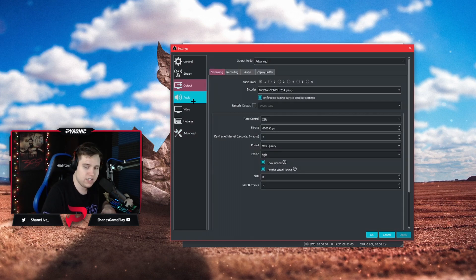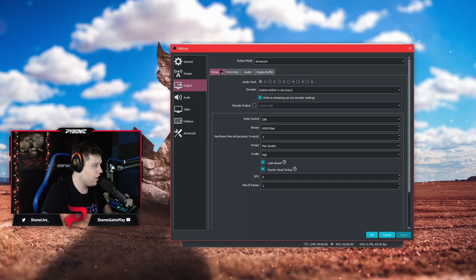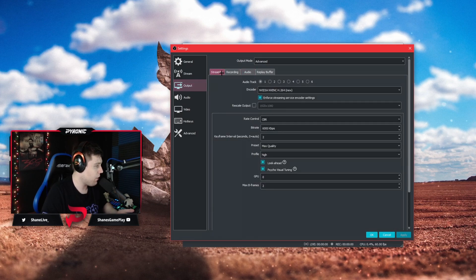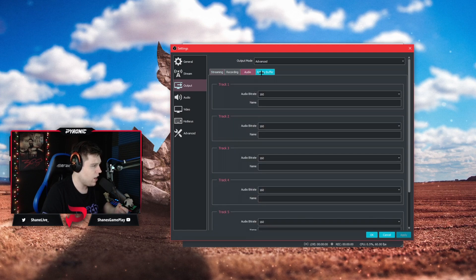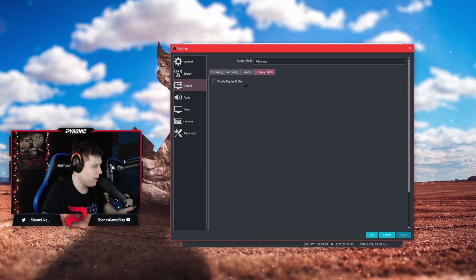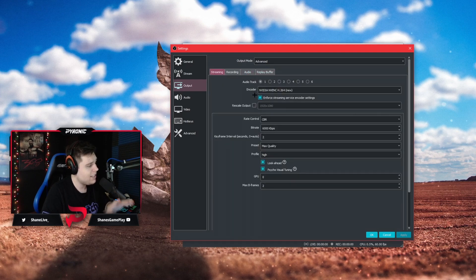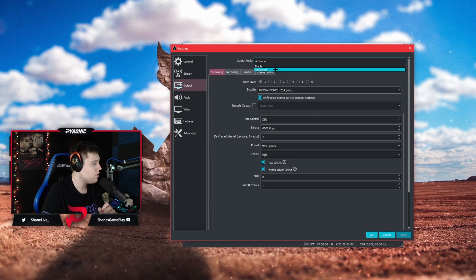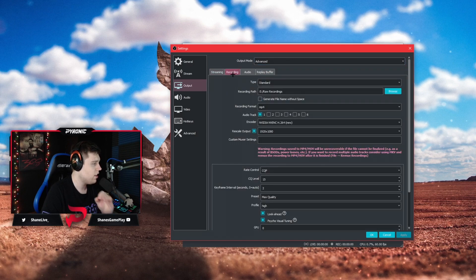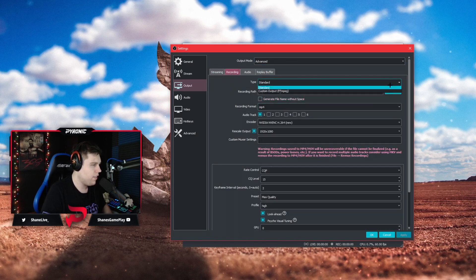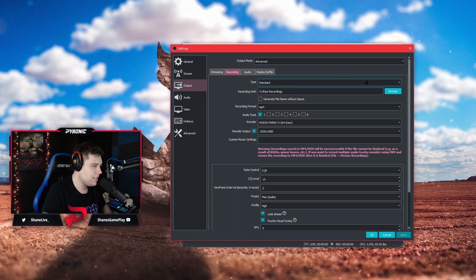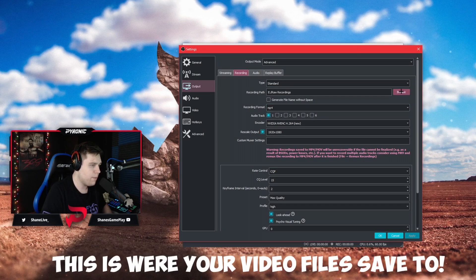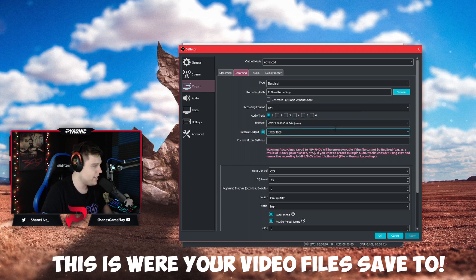Now we can get into the output tab. This is the big important stuff. You can leave the streaming tab because we're not really touching that. You can also leave the audio and replay buffer. If you're not seeing this like I am, you need to change your output mode from simple to advanced. We're going to focus on this recording tab. The first thing you're going to do is type is going to be on standard. Your record path is completely up to you. You can browse and set it to wherever you want if you have a hard drive or a specific folder made.